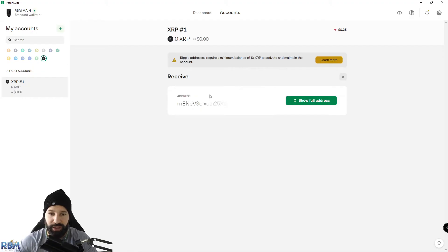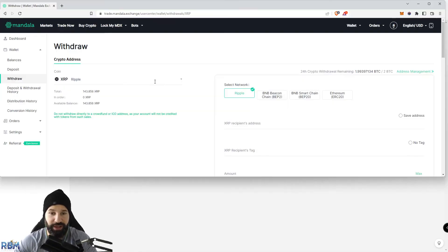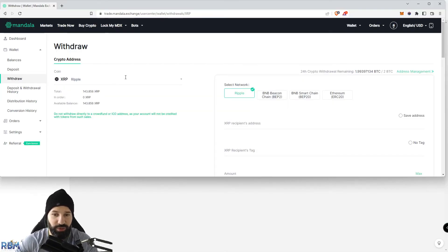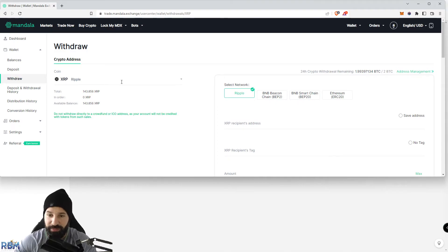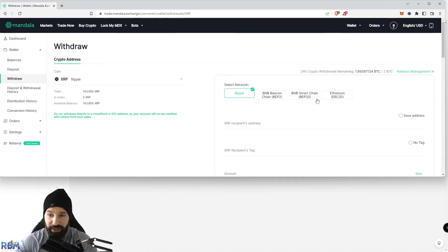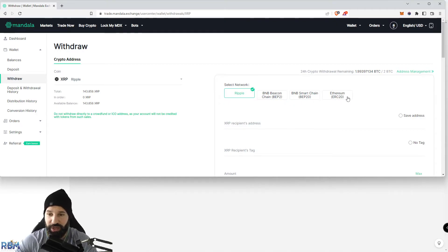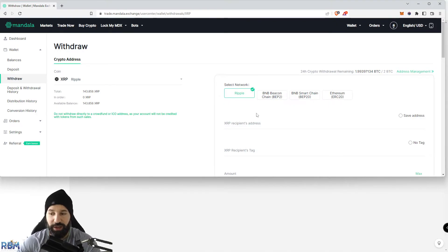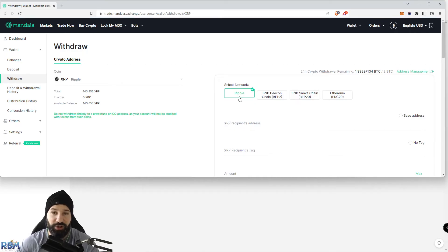Now we are ready to head over to the exchange and withdraw some Ripple. I'm going to close this window and bring up Mandala Exchange, which is where I currently have some Ripple I've purchased for this demo. I'm going to make sure that when I withdraw, I choose the correct network. You can see here for Ripple there's multiple networks you can withdraw from.